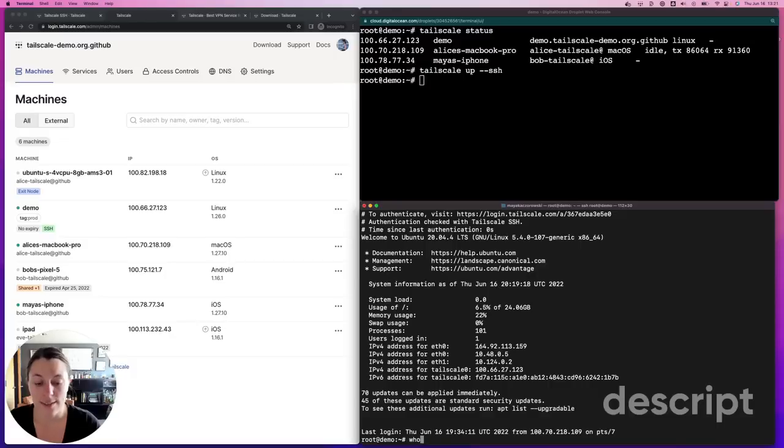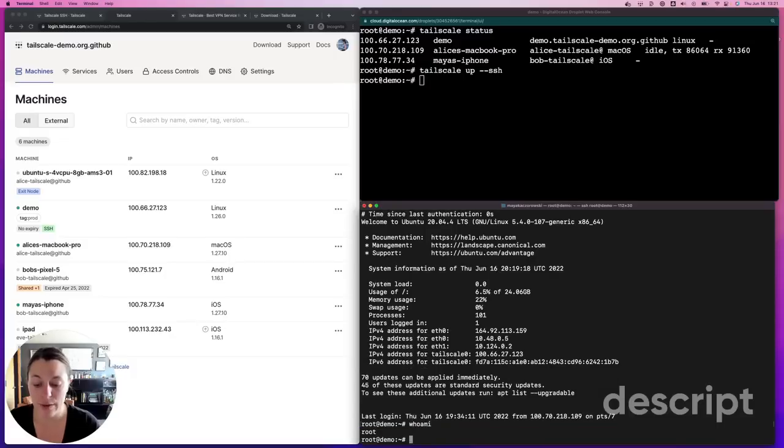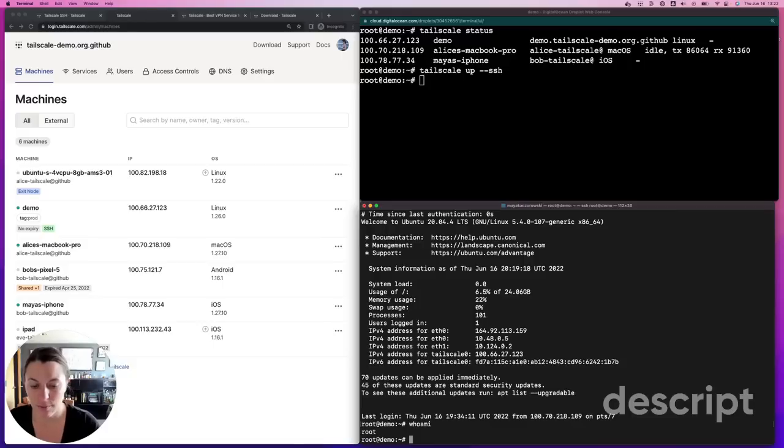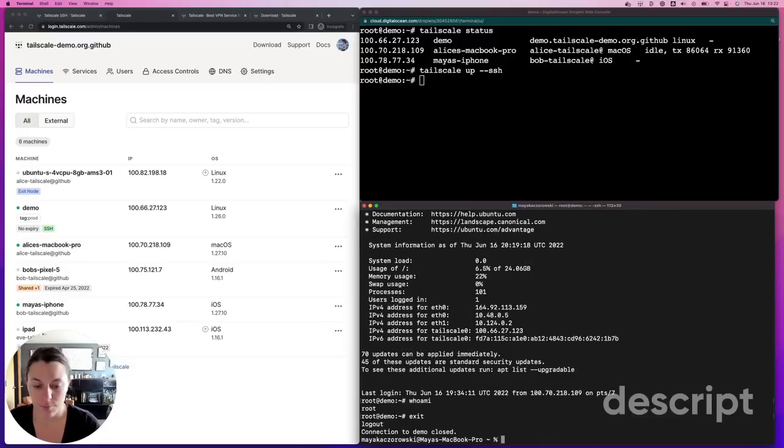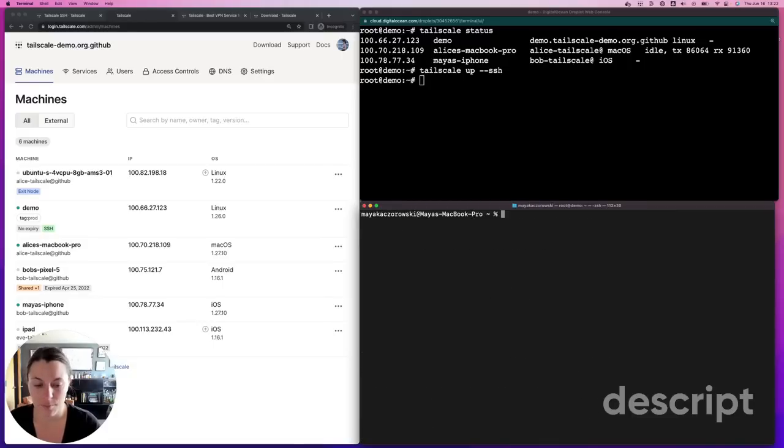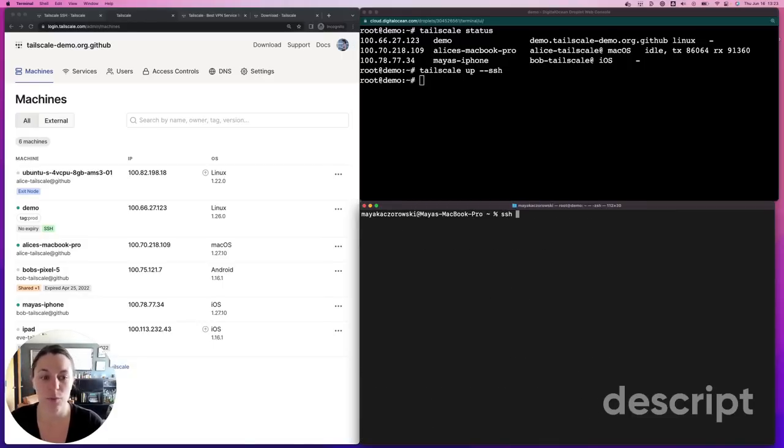And that's it. I'm now connected as root on this device. All right. So what happened? Let's try that again. Let's SSH this time with a little bit more detail.